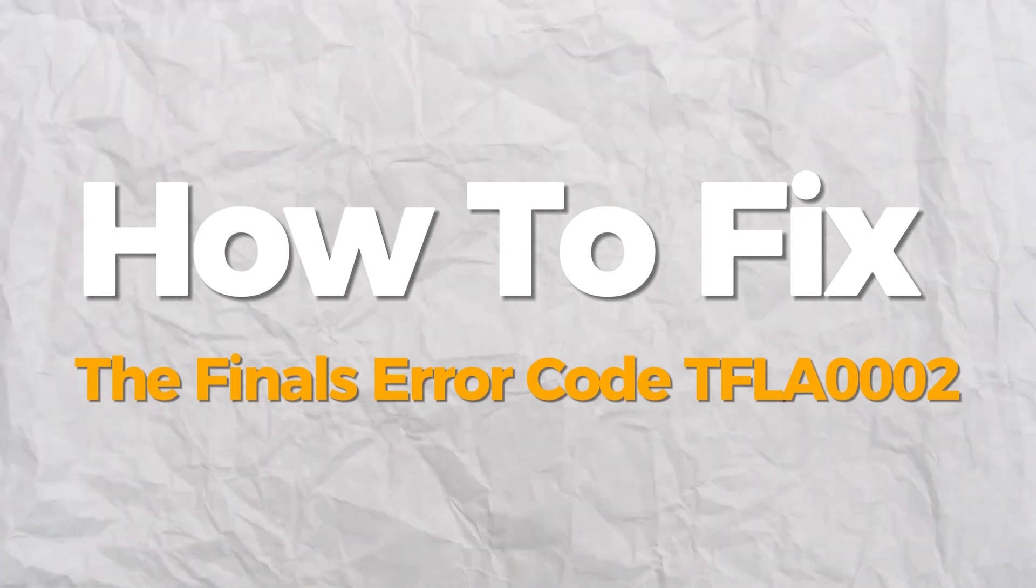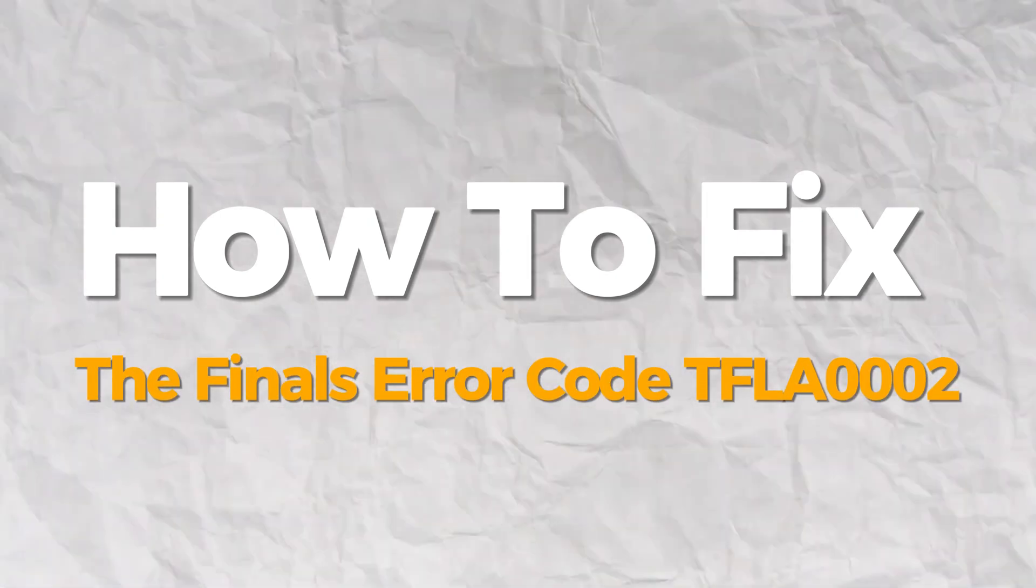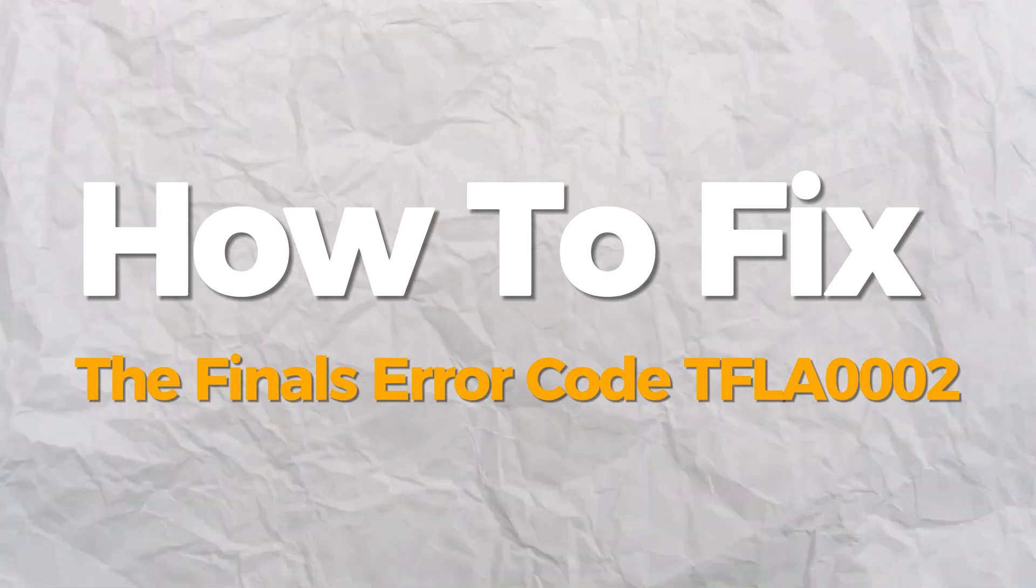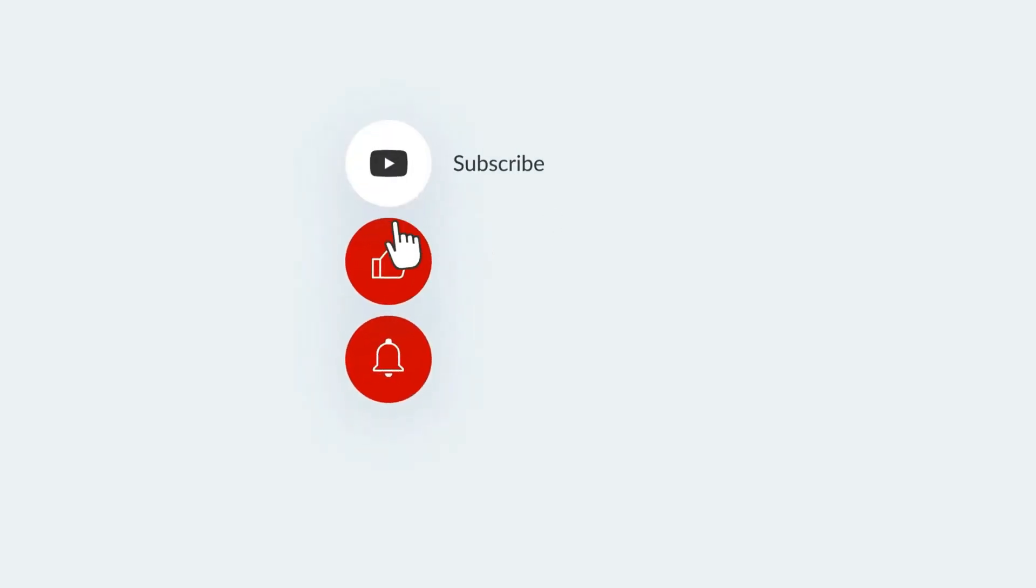Hello everybody, today I will show you how to fix The Finals error code TFLA0002. If you find this video helpful, please consider subscribing and liking.